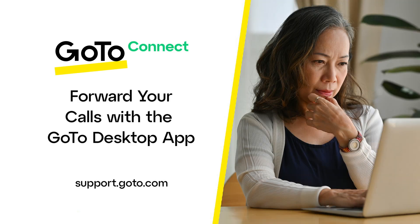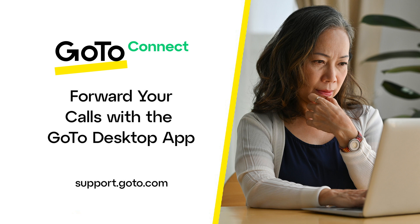Jet here to show you how to forward your calls to another destination using the GoTo Desktop app. With this app, you can use your computer or smartphone as your business phone but with many more options.